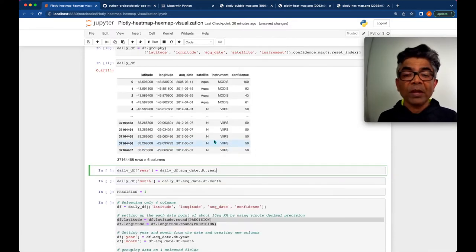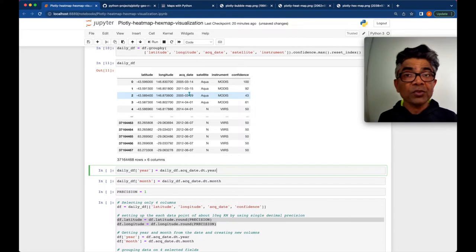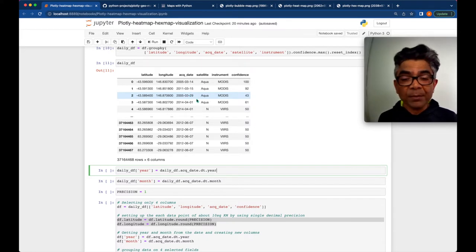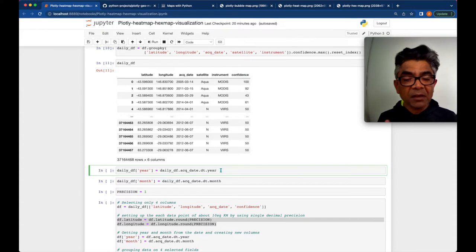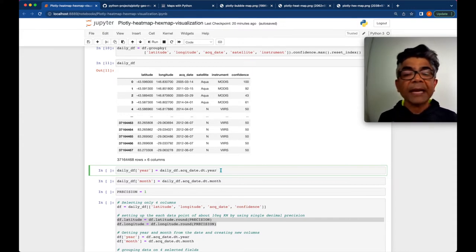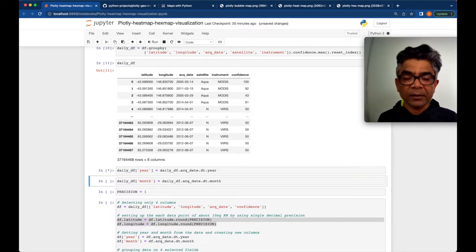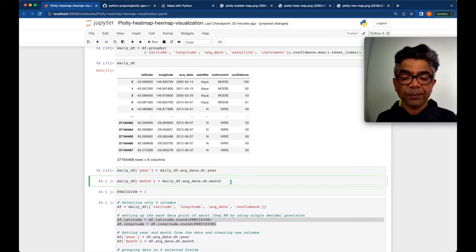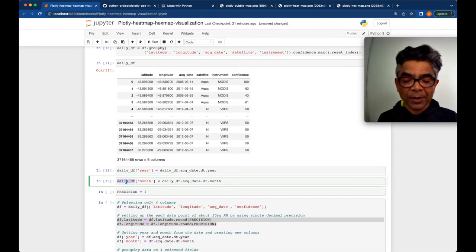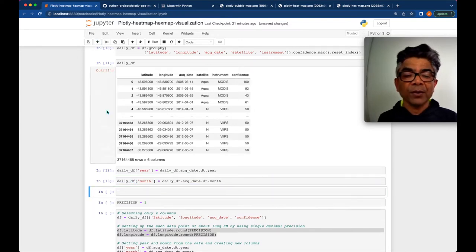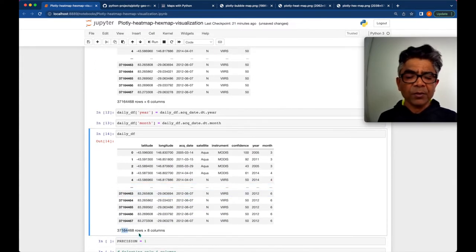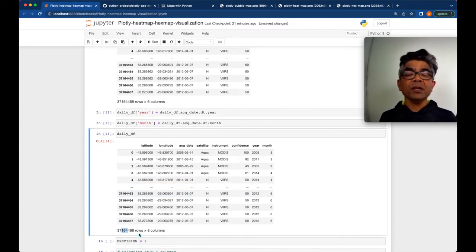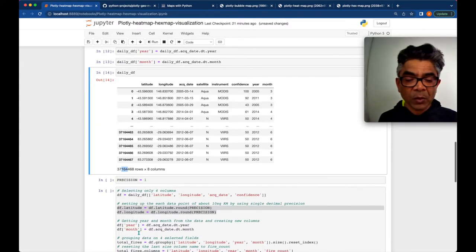Our new dataframe dailyDF is ready and it has these fields which we have selected here: confidence value, latitude, longitude, acquired date, from which satellite and from which instrument. Because we have the acquired date column which is actually the Pandas date and time, we are creating two new columns - year and month - they are extracted from our acquired date value. Now we have our dailyDF dataframe. If we try to look into this dataframe, it's about 37 million rows - we still have that many rows.